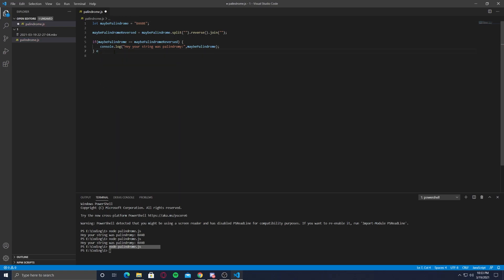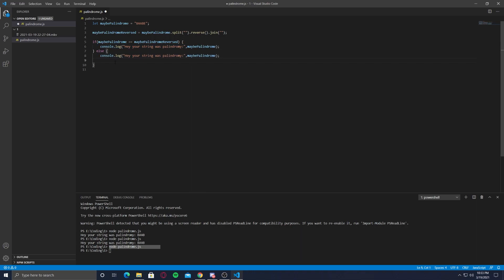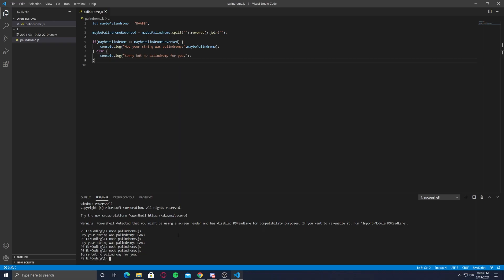Let's print an else as well here where we say, sorry but no palindrome for you. Sorry but no palindrome for you. All right, so that's what it is.